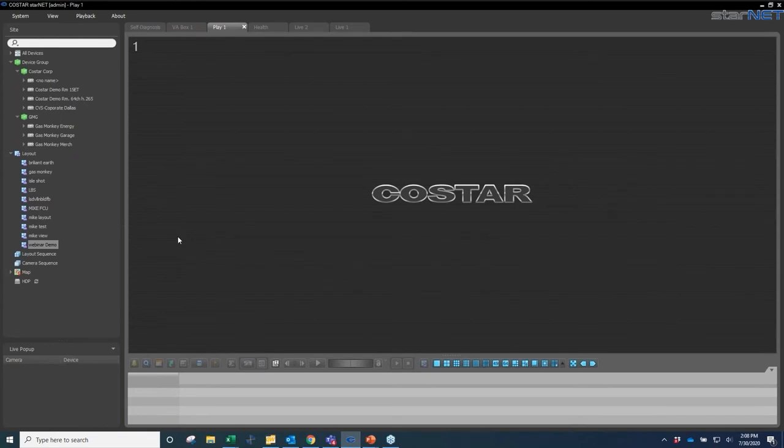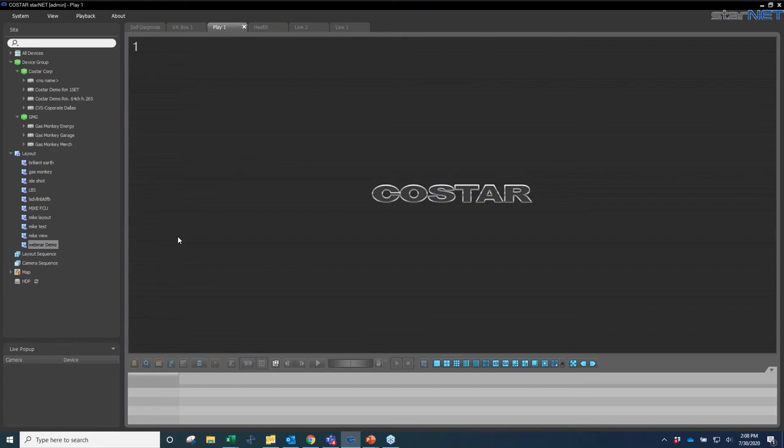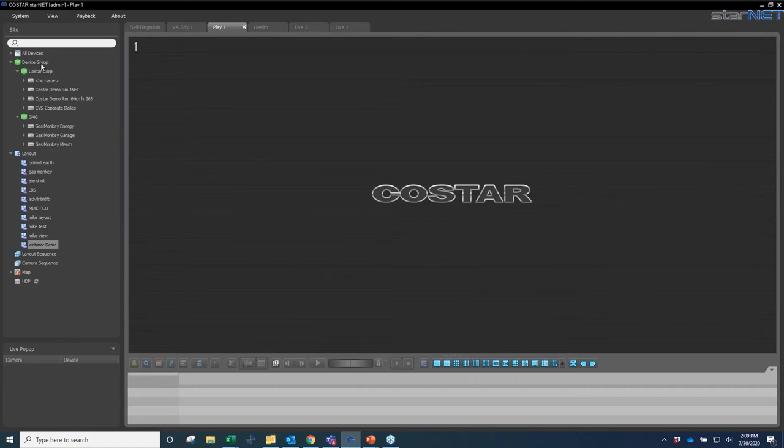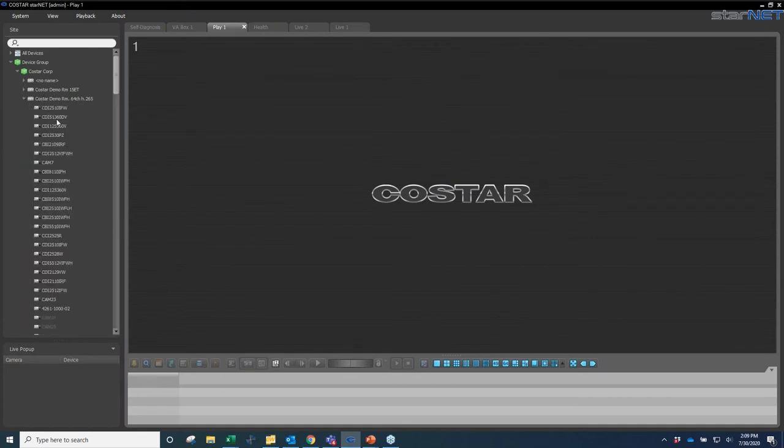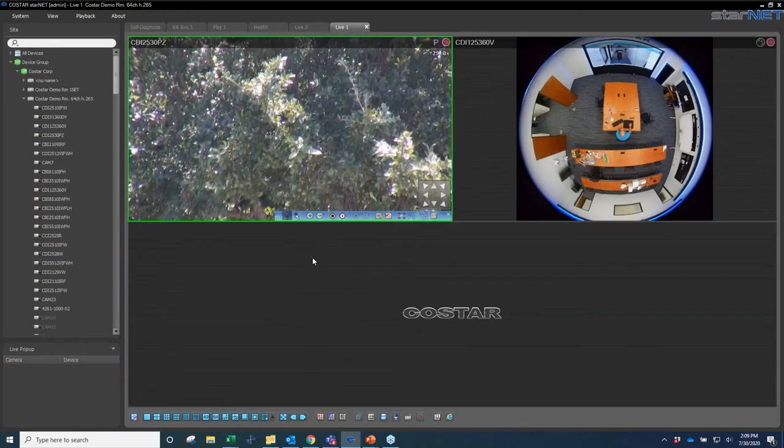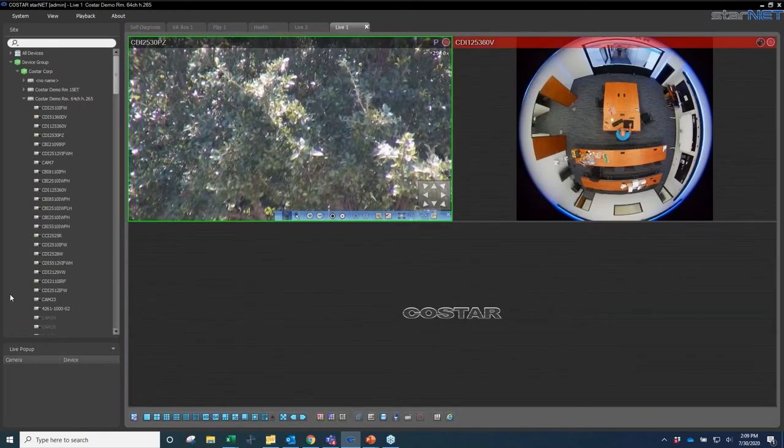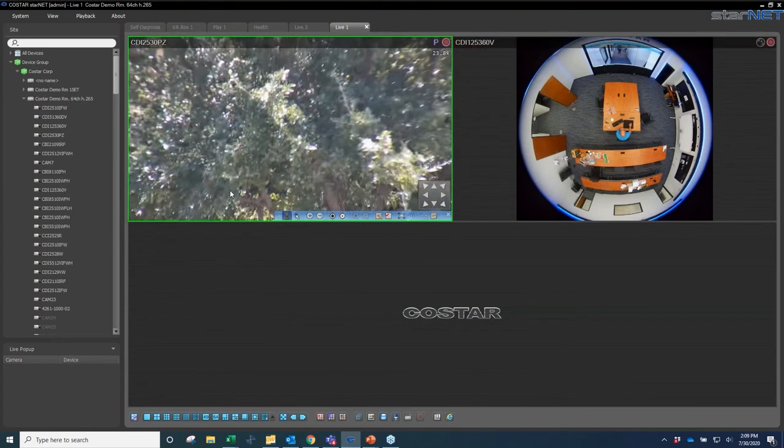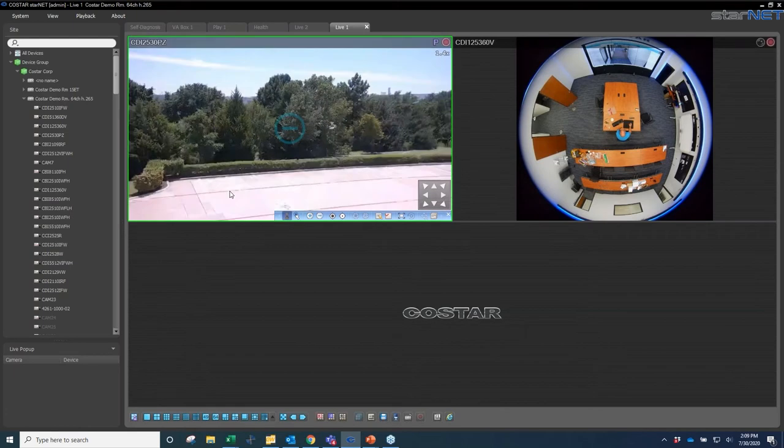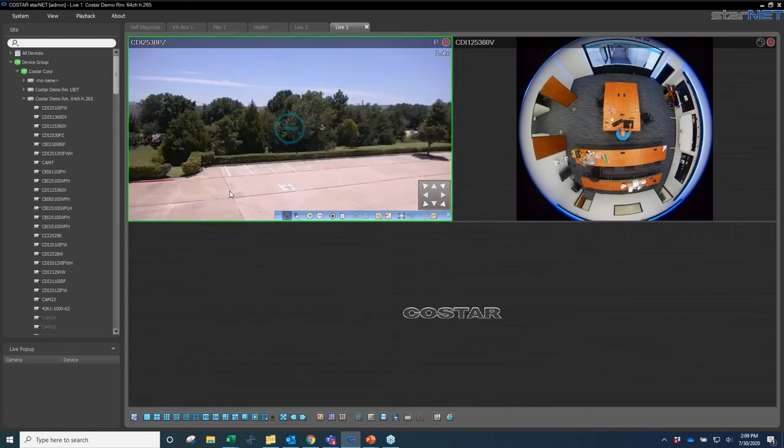For those of you that aren't familiar with the interface, this is called Starnet. This is our user interface for all our CoStar products, whether it's IP, analog, HD over coax. It's all incorporated into this VMS. This VMS communicates with the recorder and then into the cameras. I can log in 1,024 recorders into this system and control up to 64 cameras per recorder.